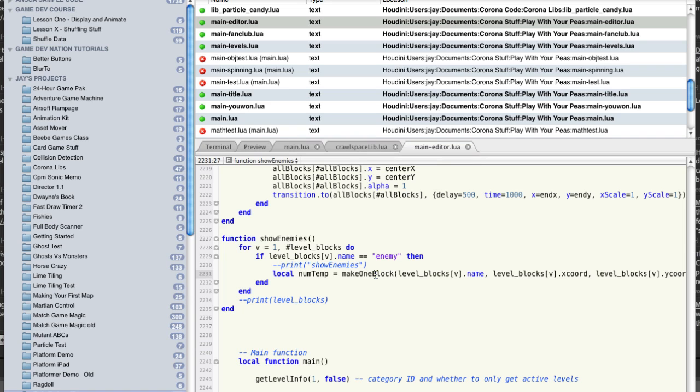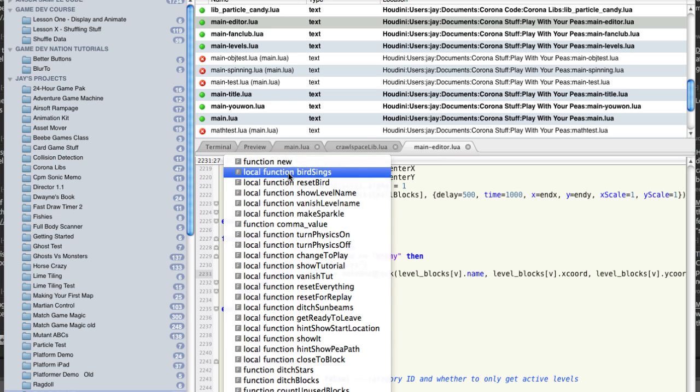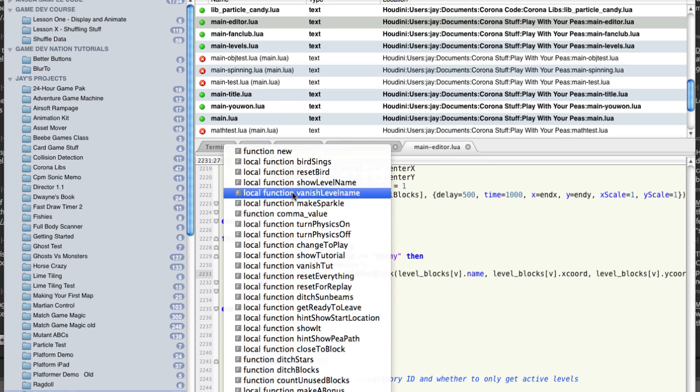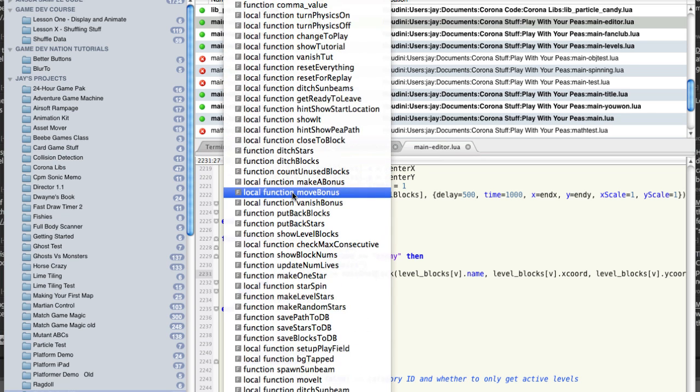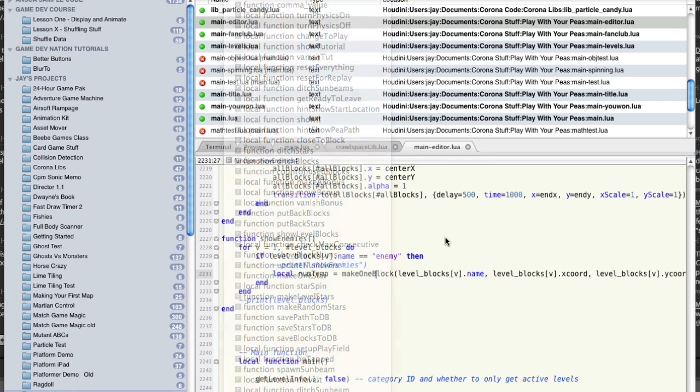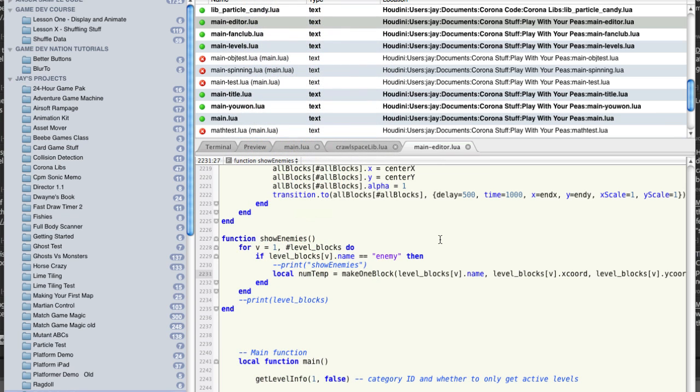I can do the find and look for make one block, or I can use this handy-dandy pop-up menu here. But you can see, like in this file, I've got a ton of different functions in here. So it's trying to find that.